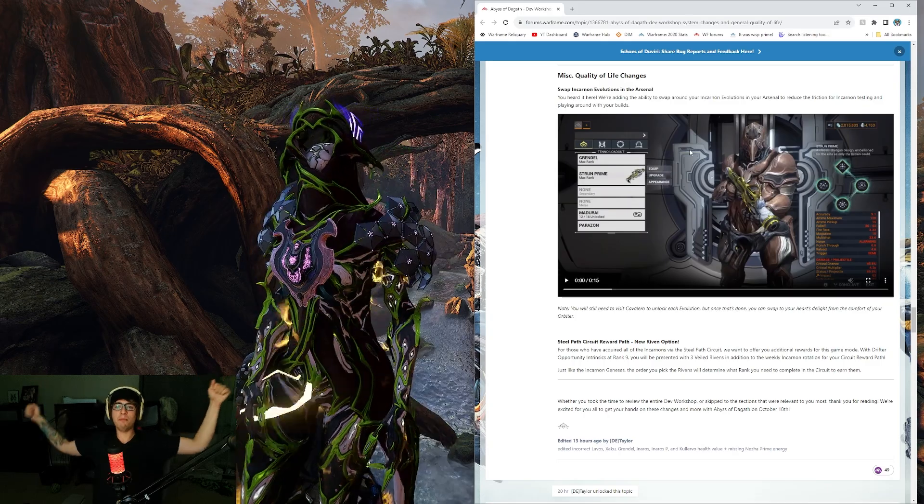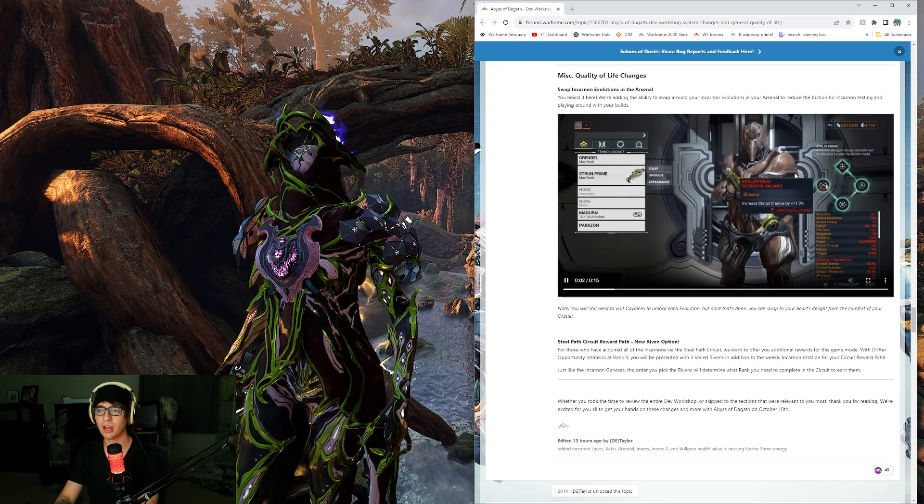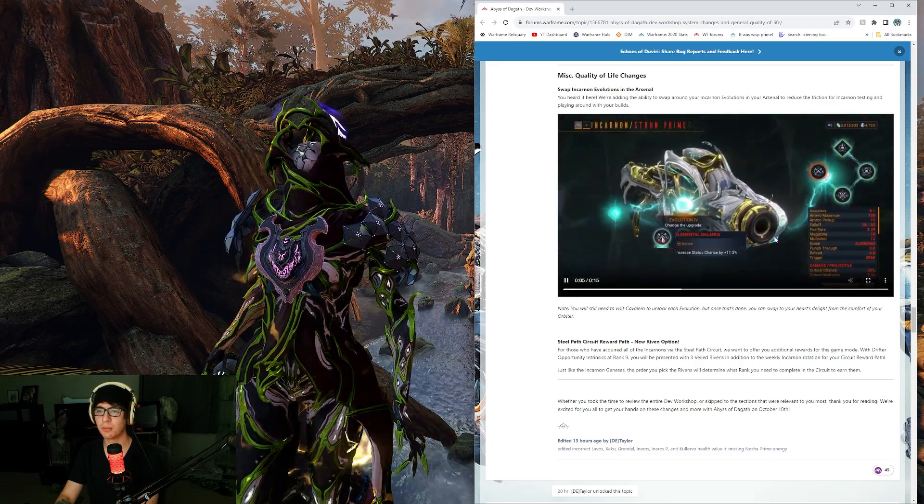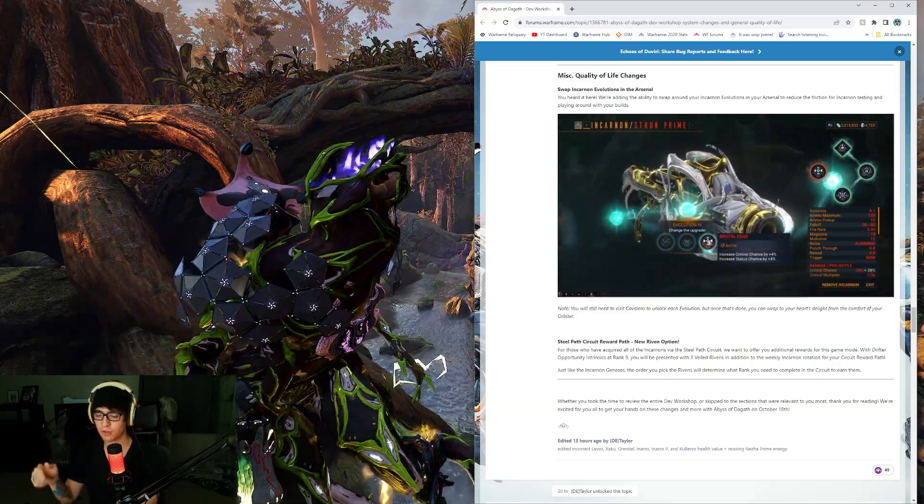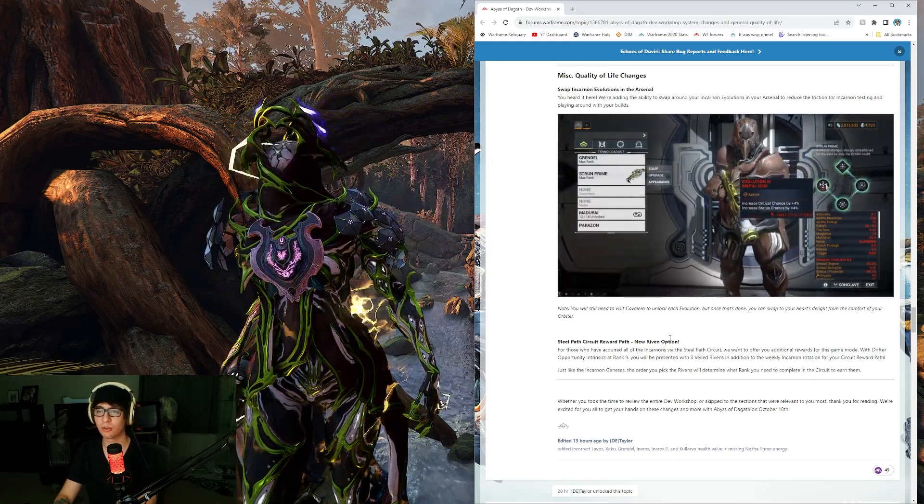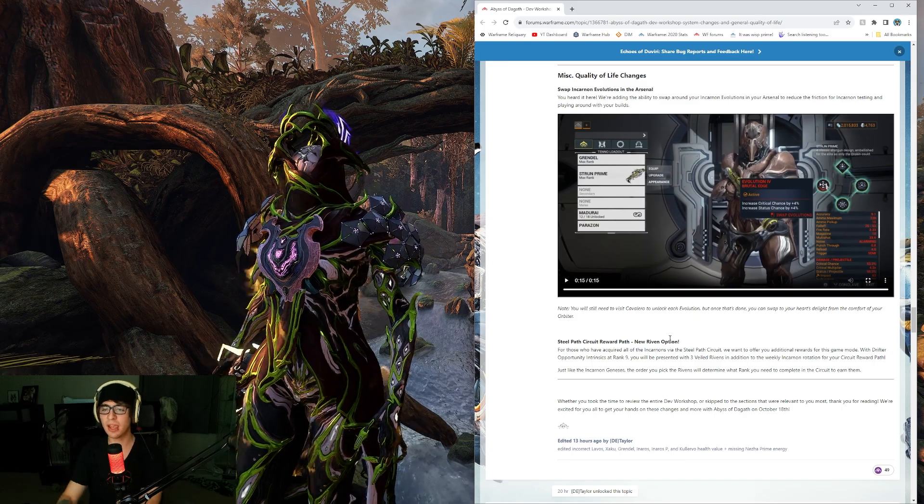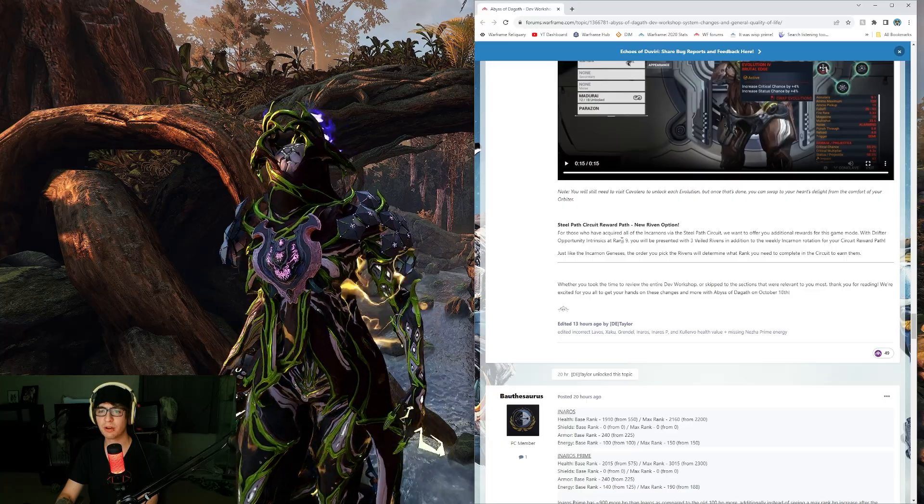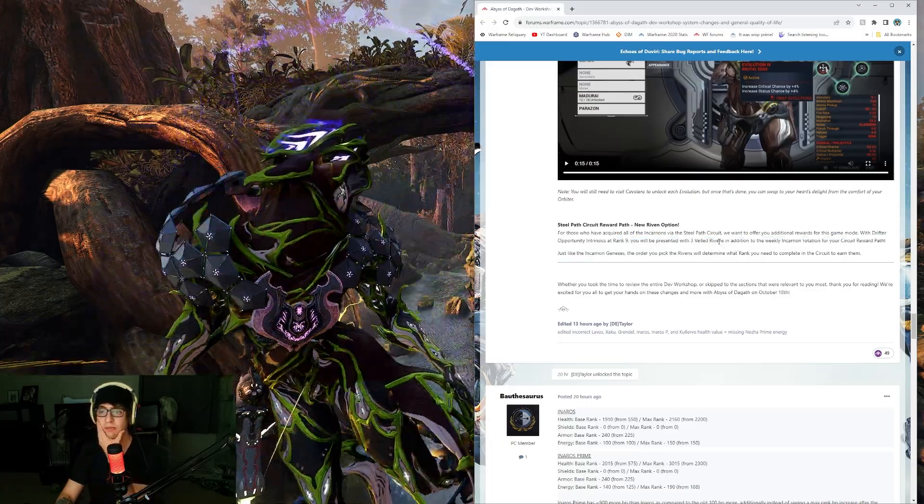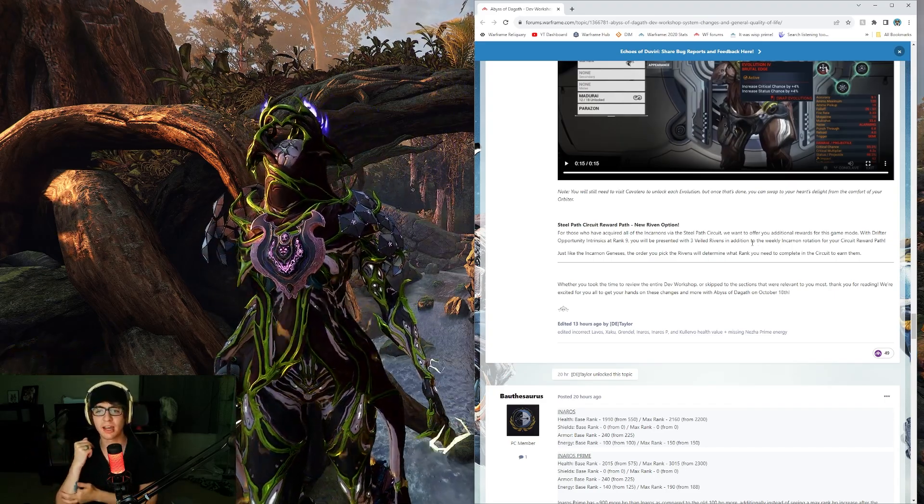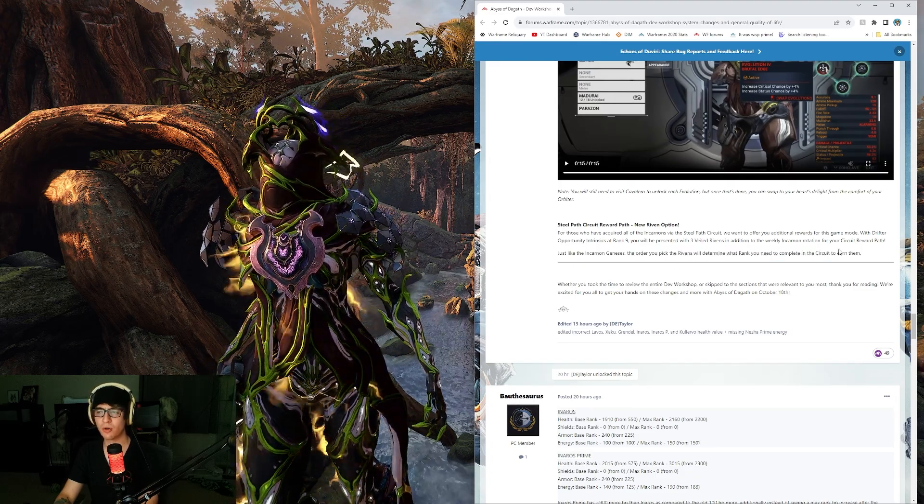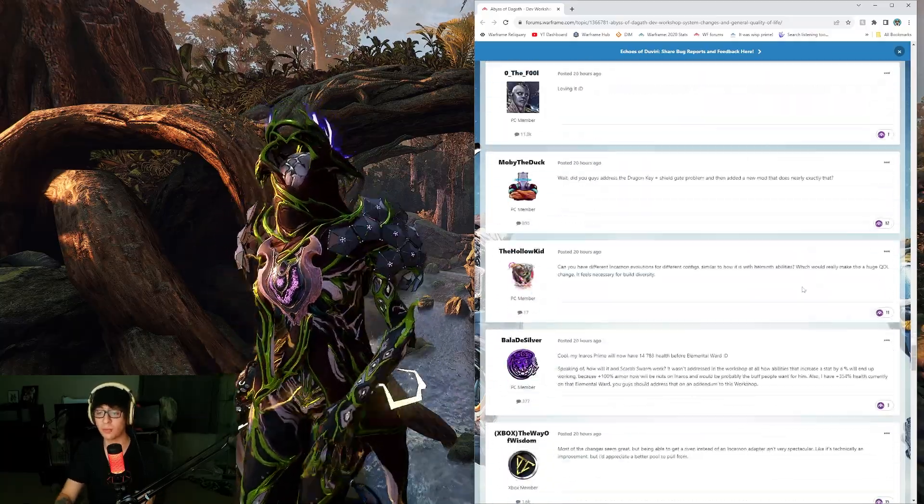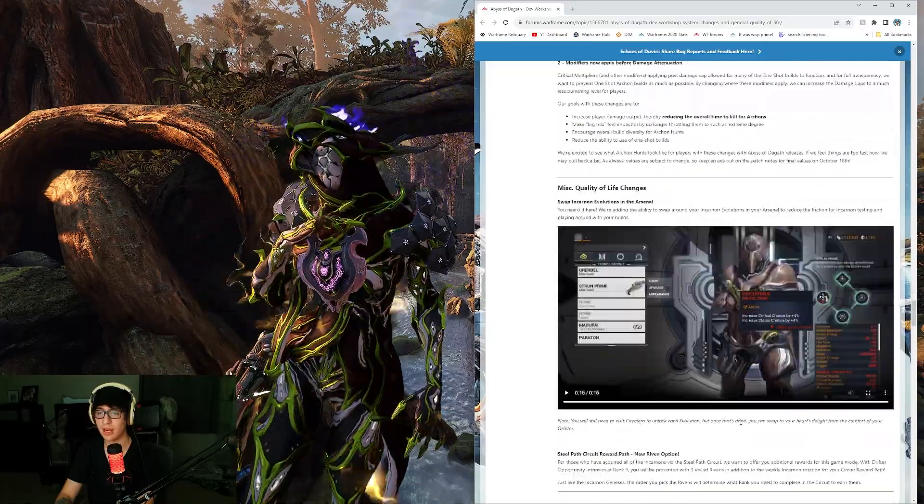Miscellaneous quality of life. You can finally swap incarnate evolutions that you've unlocked already in your orbiter, in your arsenal orbiter equipment area. To unlock them for the first time, you still have to go to the Zeriman and talk to Cavalero. Steel Path Circuit Rewards, new Riven options. With Riven opportunity rank 9 intrinsics, you'll be presented with 3 Veiled Rivens in addition to the weekly incarnate rotation for your circuit reward. If you're high enough rank, you can pick Rivens instead of incarnate weapons if you have all the incarnate weapons. You can farm weekly Rivens once a week with that as well.